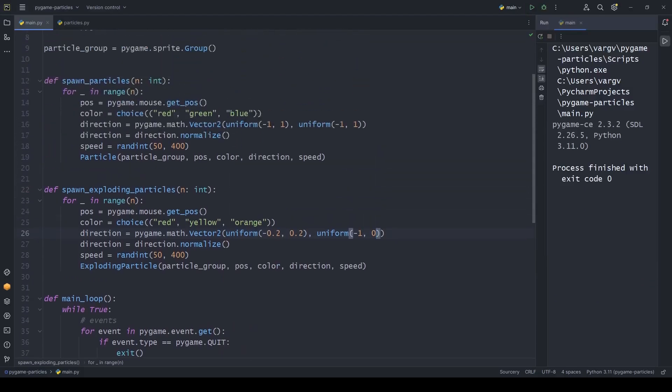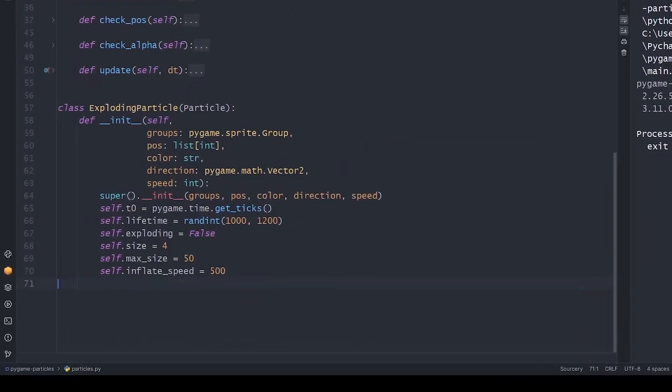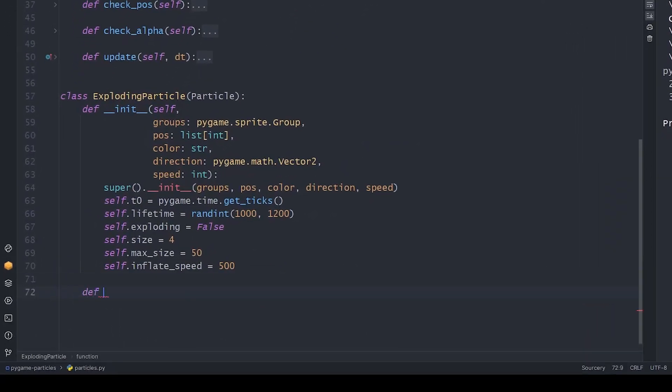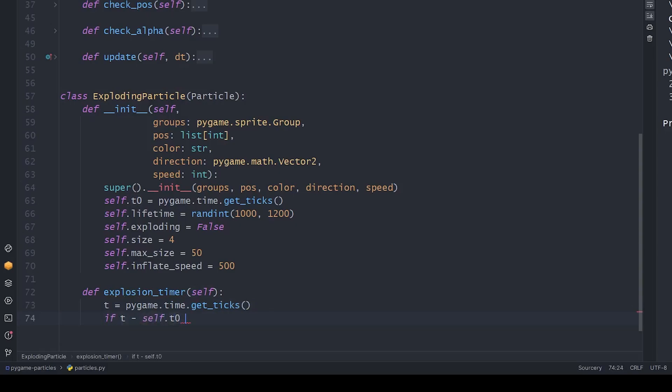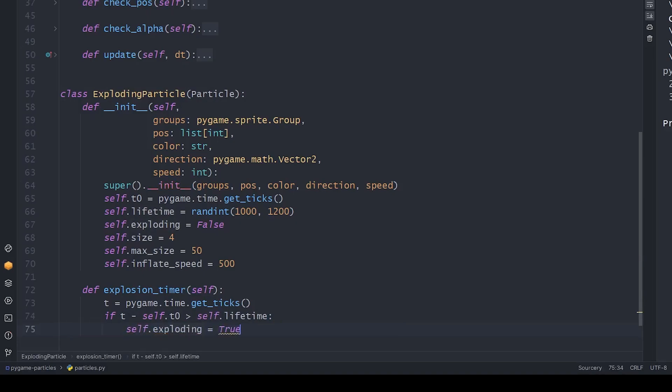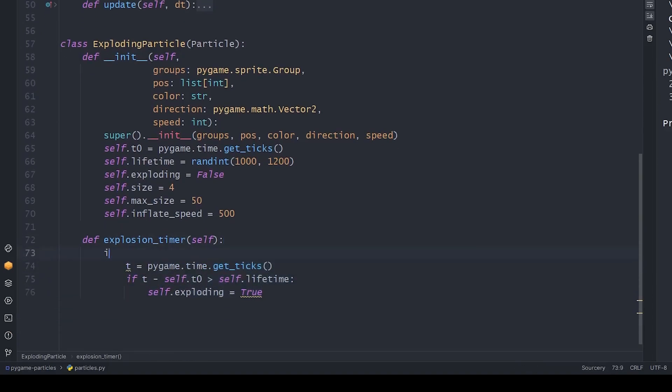Let's work on the explosion now. For this, we create a timer method. We get the current time the same way we used when creating this object. That difference will be the elapsed time. If this is more than the lifetime of the particle, we should set the exploding bool to true. To save computing power, let's check this only if not exploding.